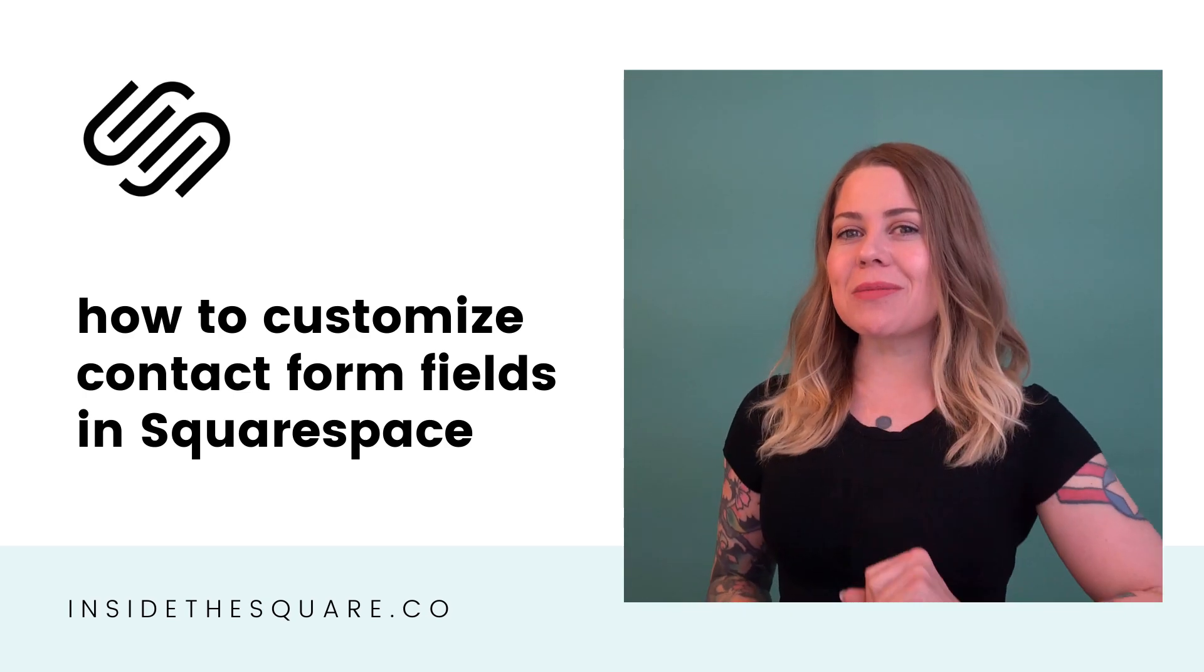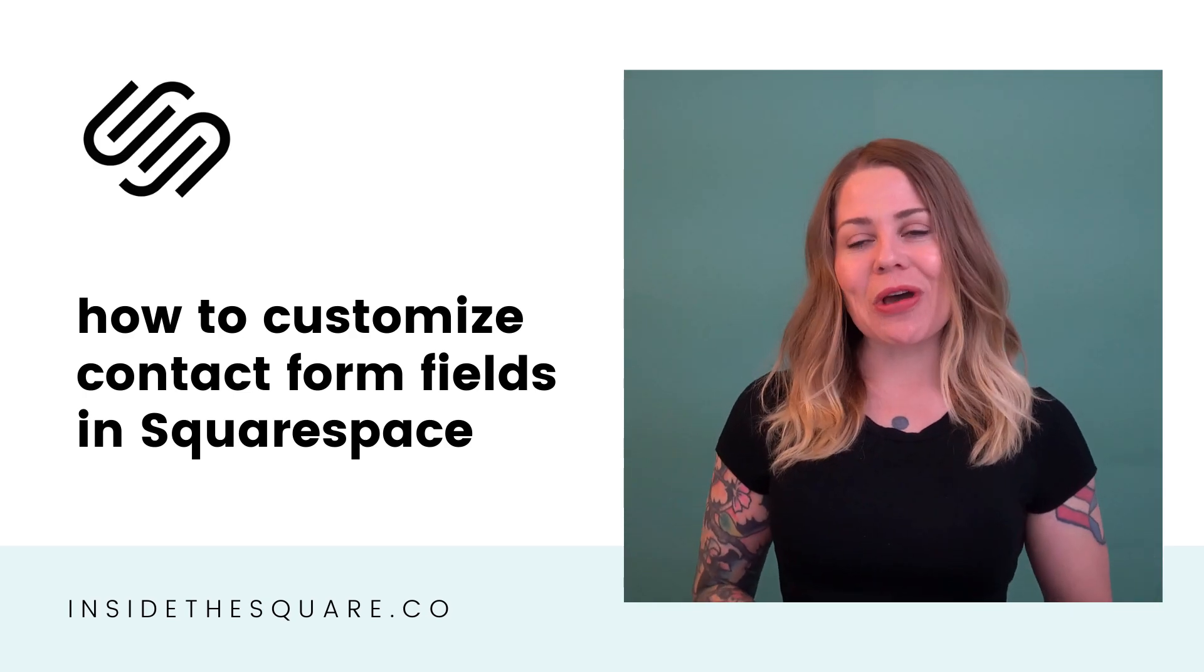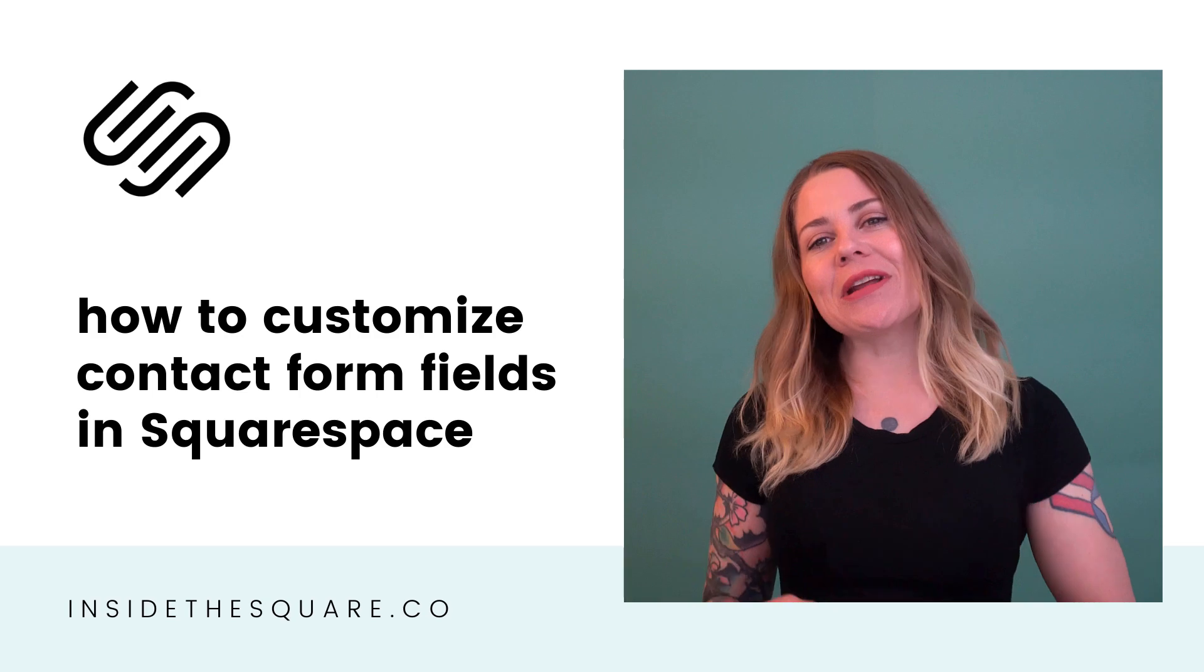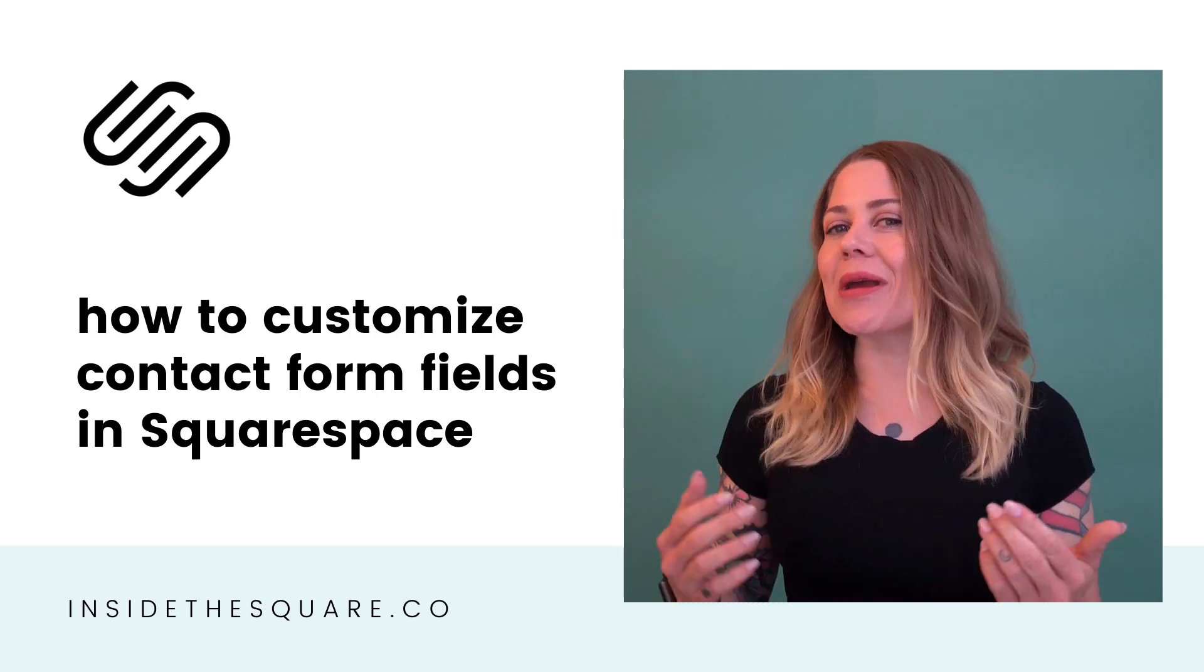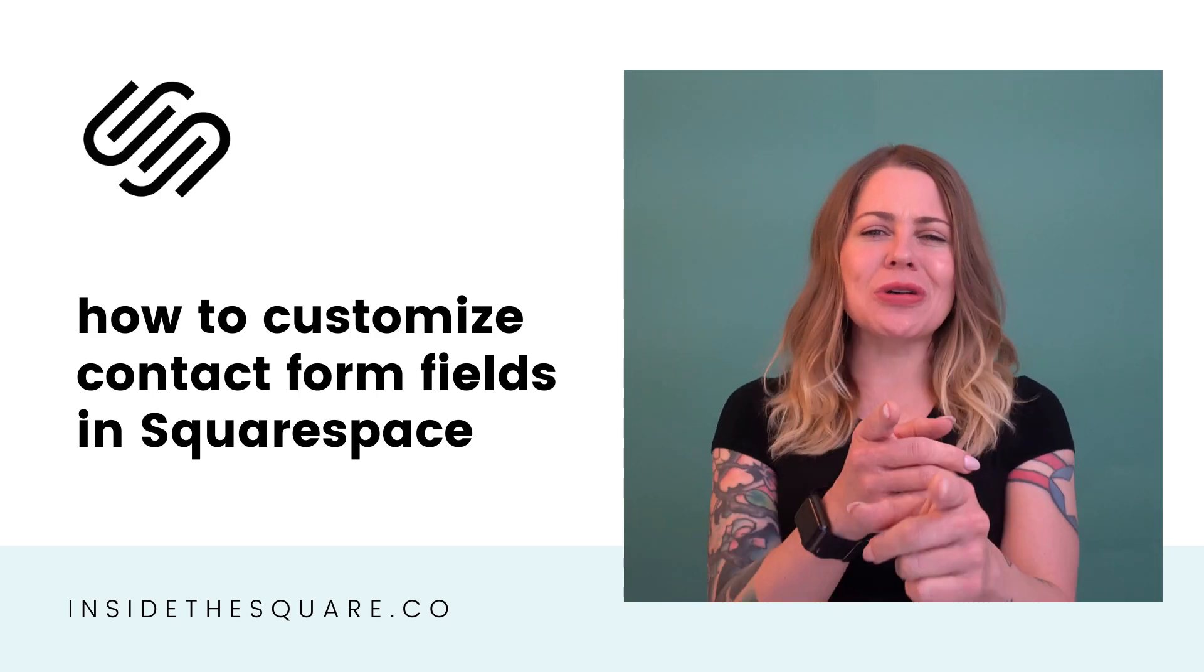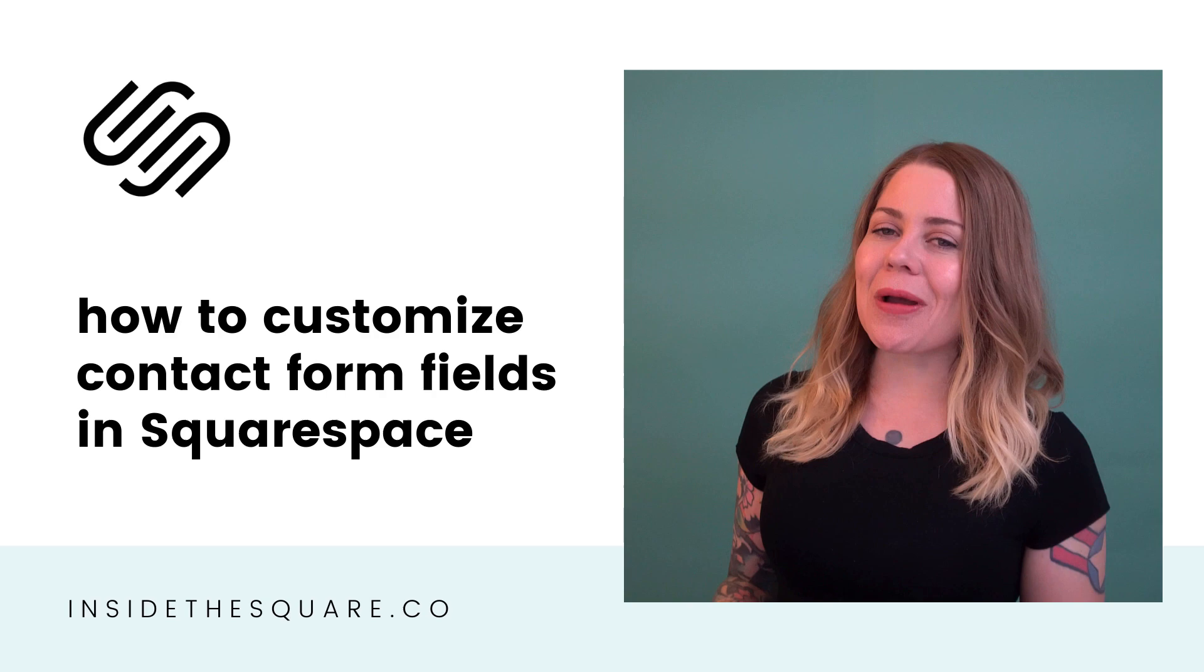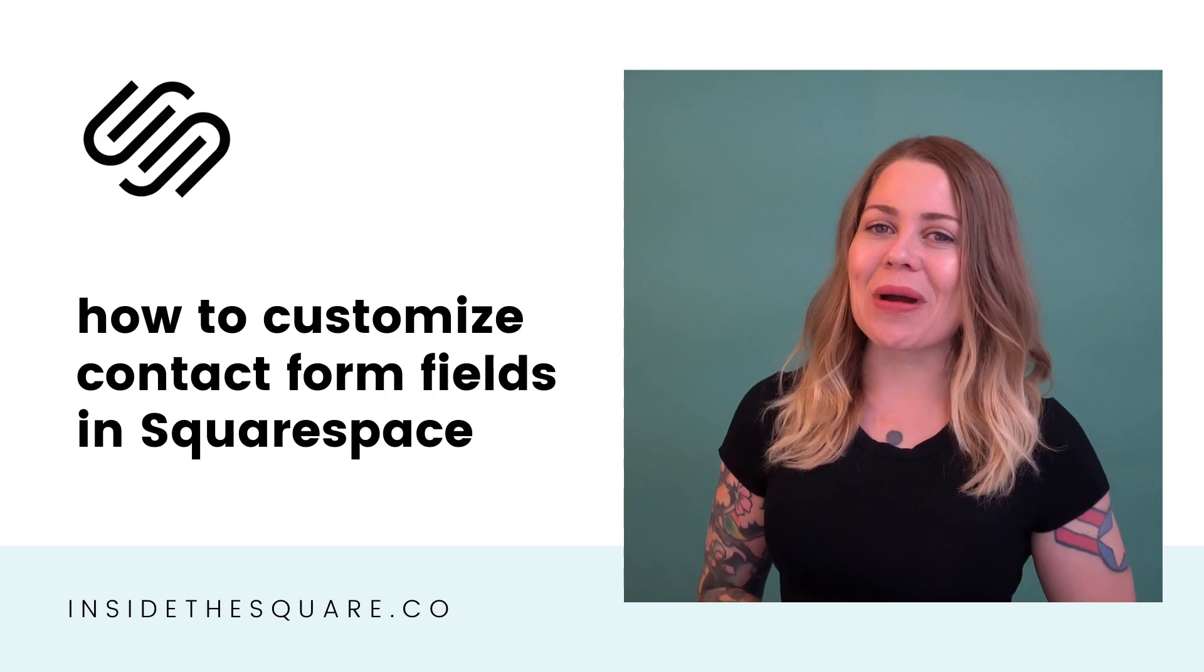As always, the codes I'm using today are listed in the description below, but let's hop on into my demo site so I can show you exactly how they work so you'll understand what you want to change to make it look amazing on your own website.